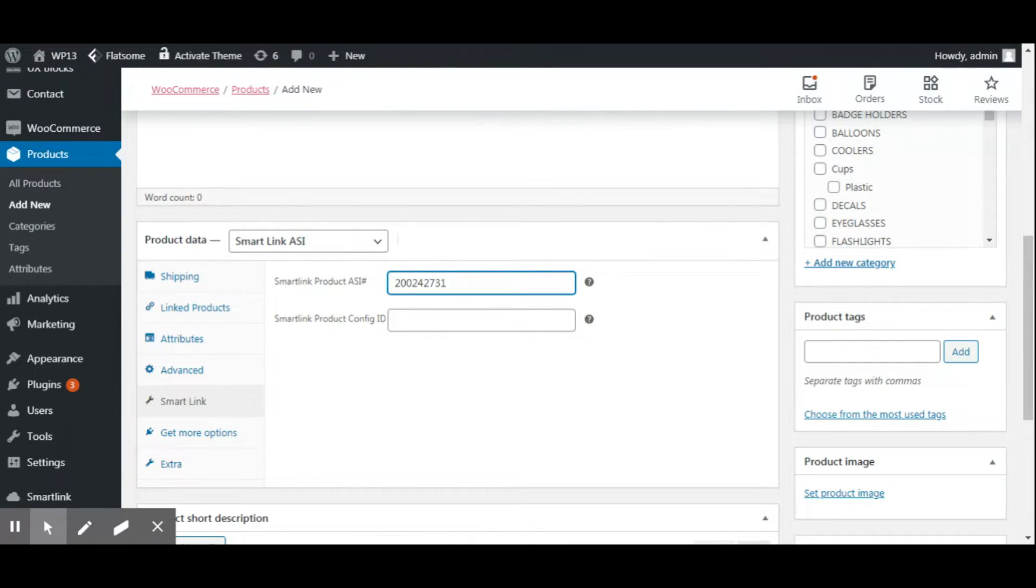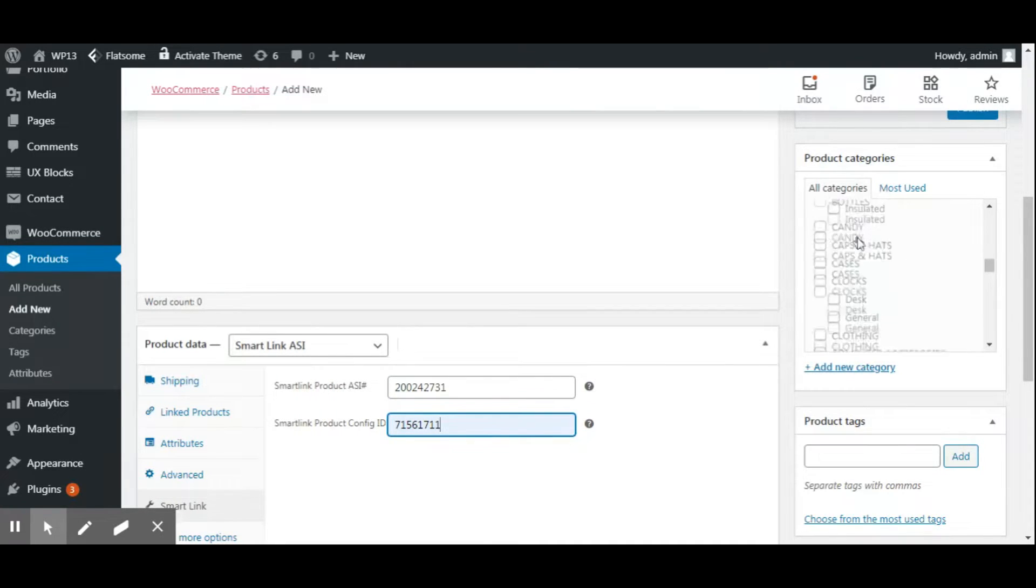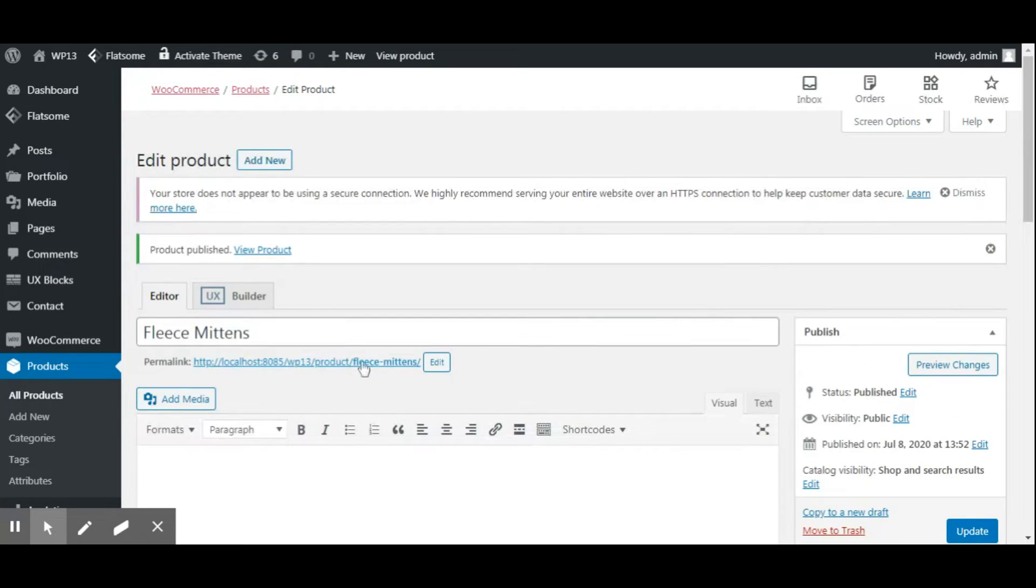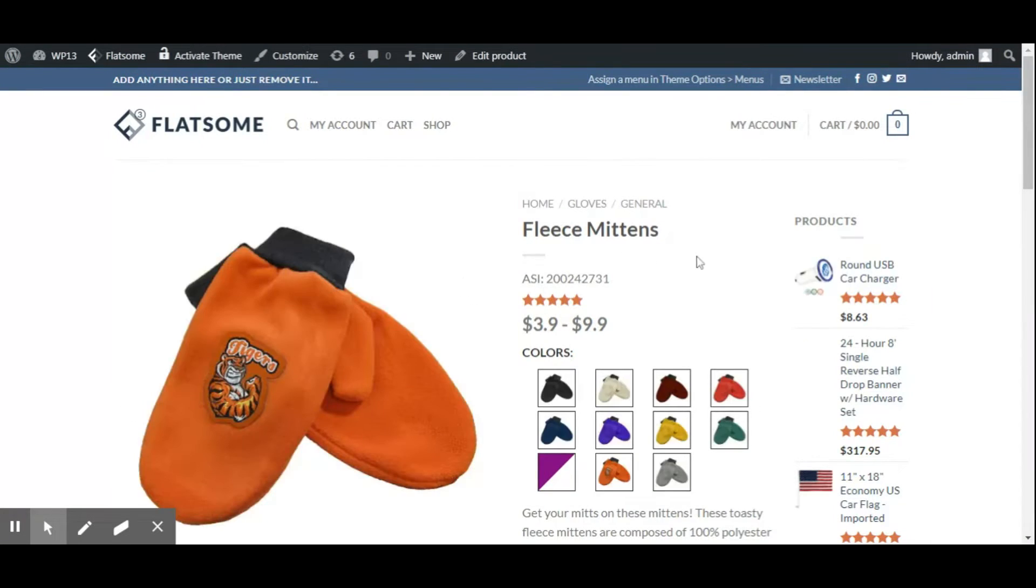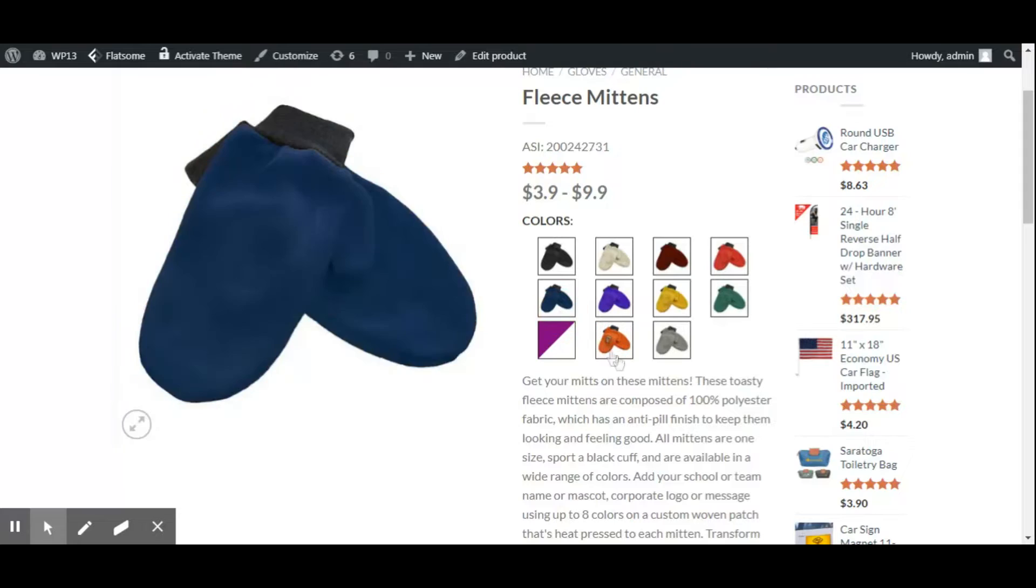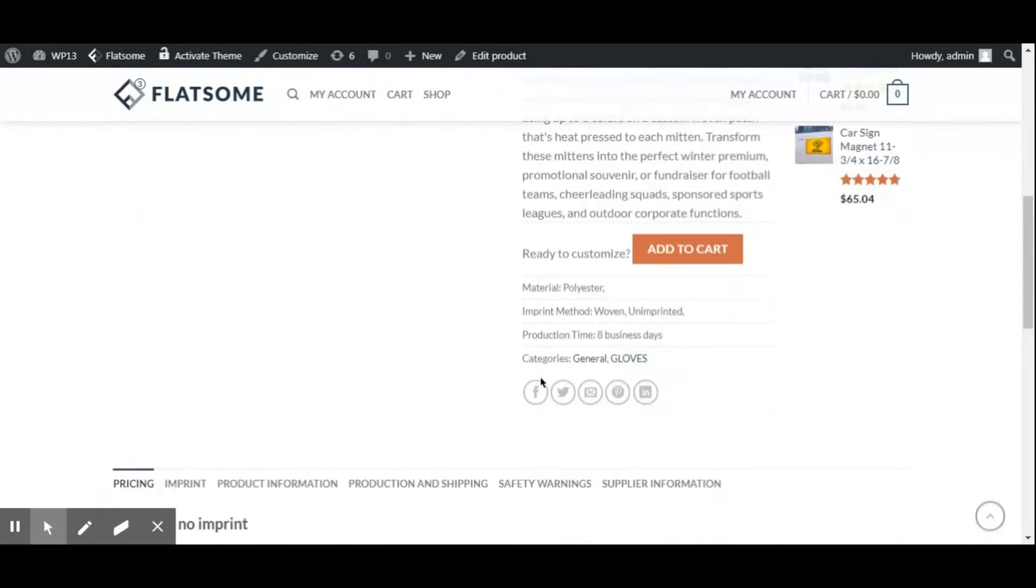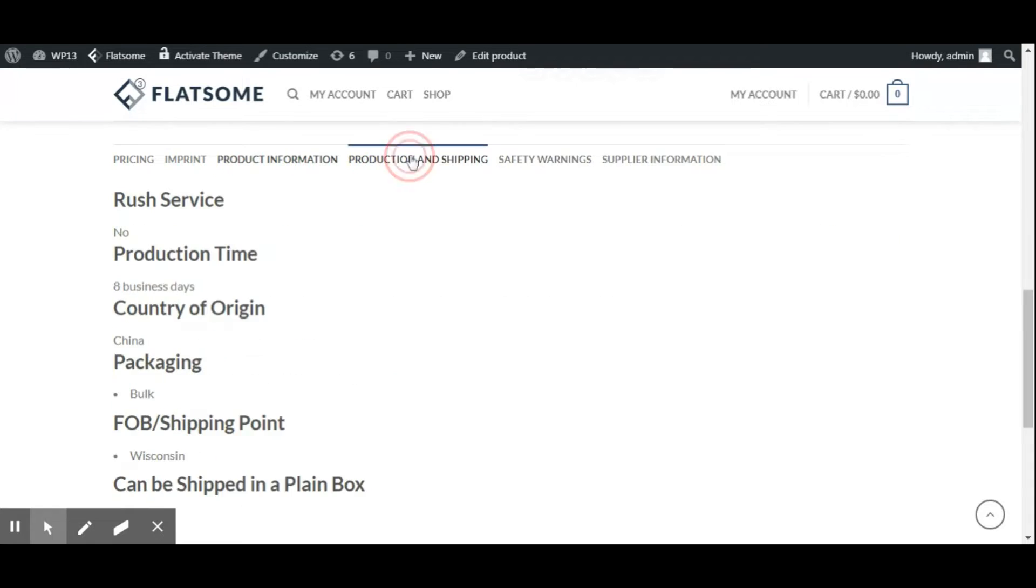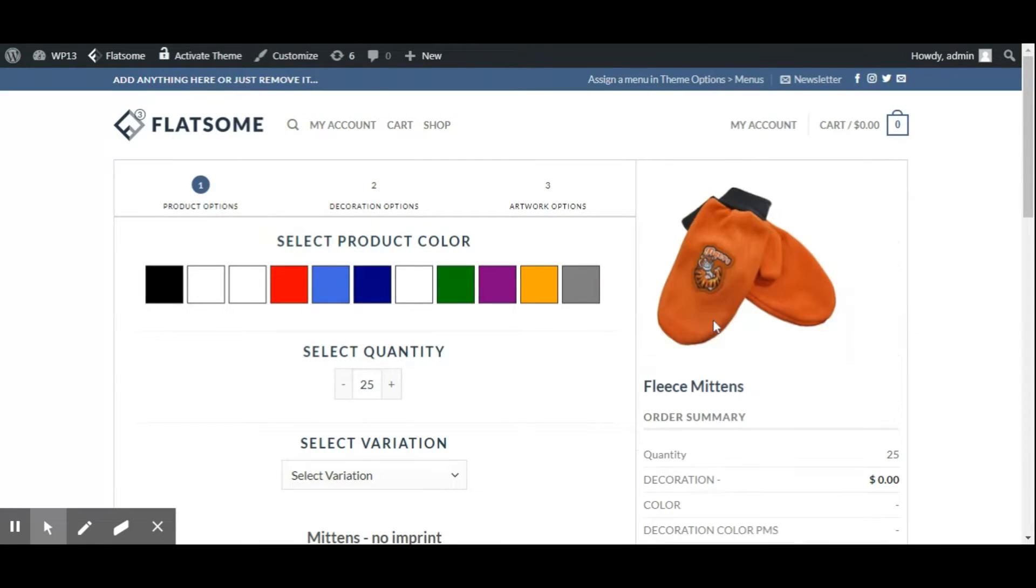When you join ASI, you can start expanding your business into promo product sales from day one. You'll get immediate support from our dedicated account team to help you sell, and you'll be able to order from our network of over 2,800 trusted suppliers. You'll also gain access to industry trade shows for networking opportunities as well as free training classes.